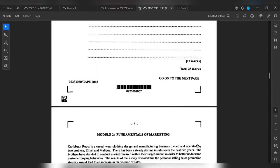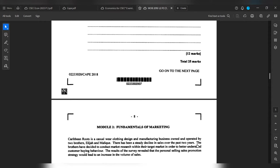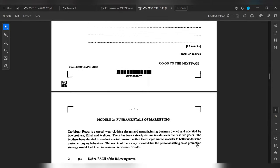Module 2: Fundamentals of Marketing. This scenario reads: Urban Roots is a casual wear clothing design and manufacturing business owned and operated by two brothers, Elijah and Malachi. It has been a steady decline in sales over the past two years. The brothers have decided to conduct market research within their target market in order to better understand customer buying behavior. The results of the survey revealed that the personal selling sales promotion strategy would lead to an increase in the volume of sales.